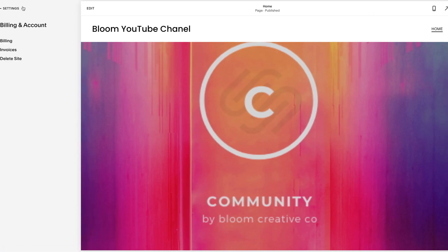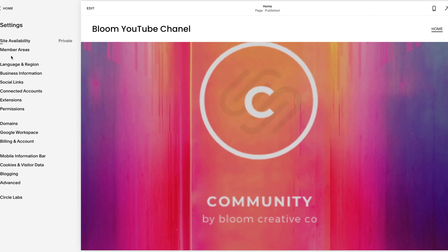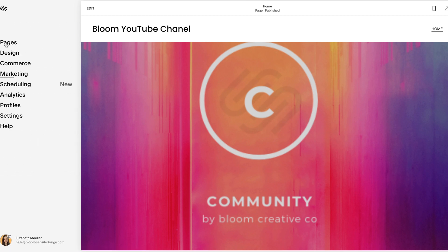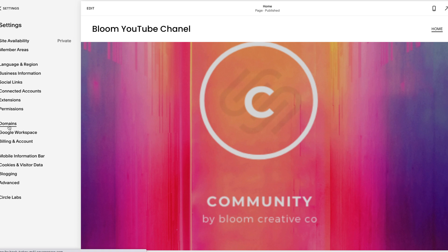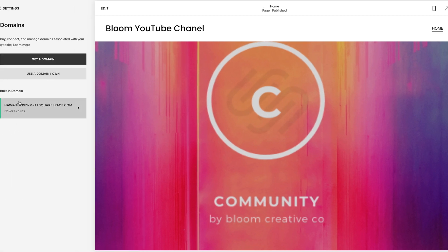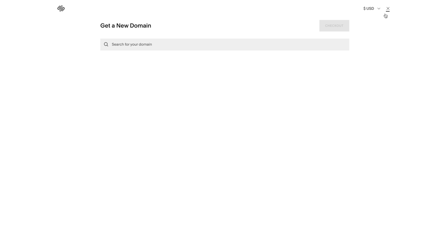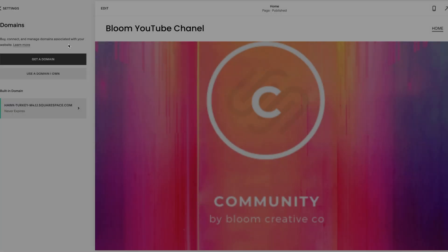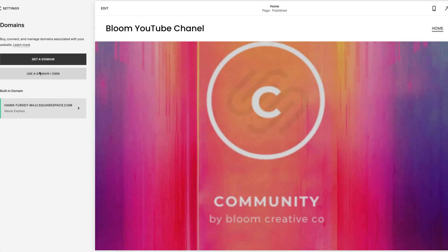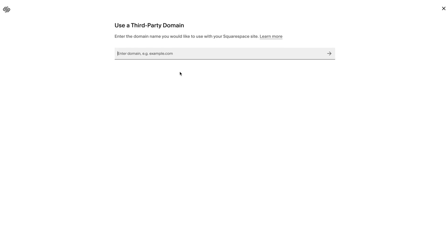Once you do that, you need to either transfer your domain or purchase a domain. So you're back here in your home. Click settings, click domains, and then this is where you're either going to get a domain and it'll prompt you here to purchasing one. You'll search it, or you will use a domain that you own.